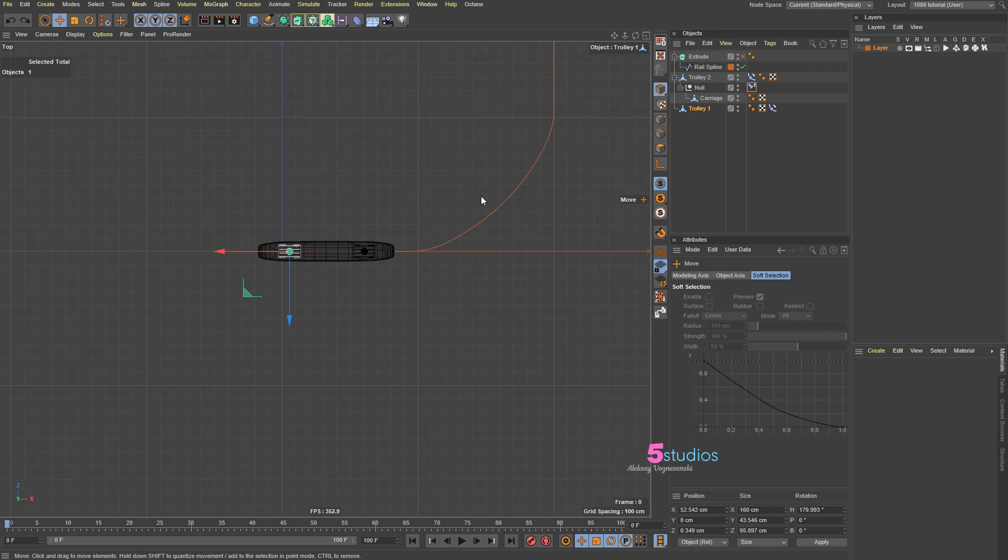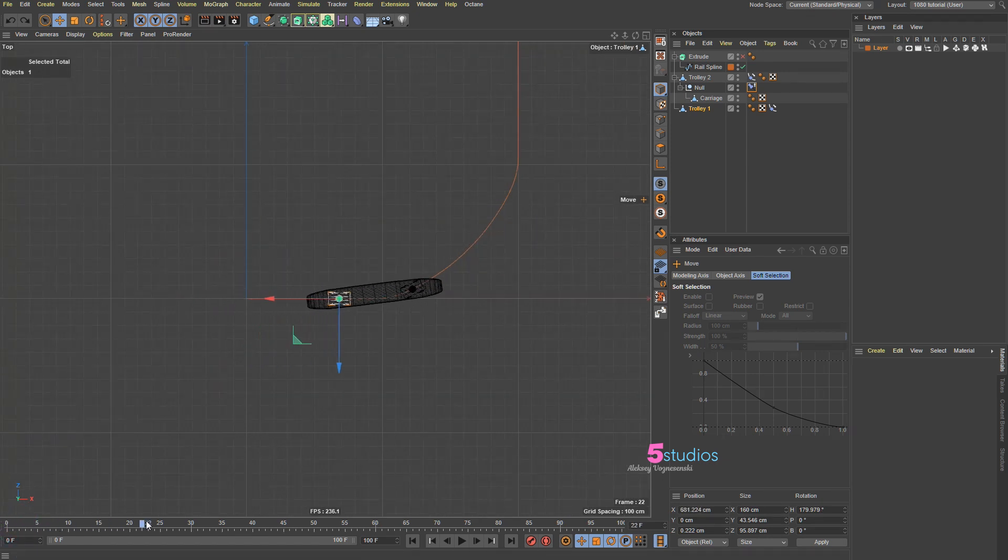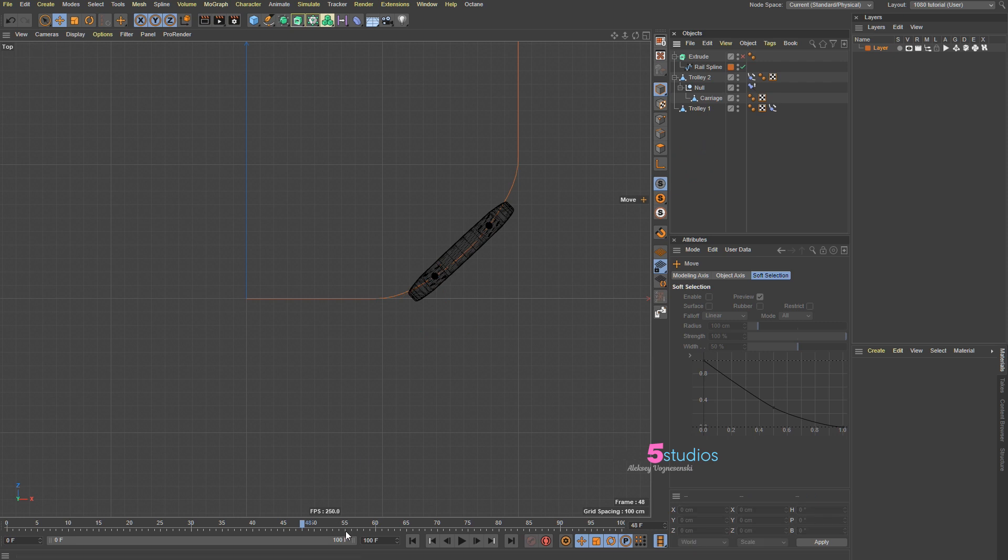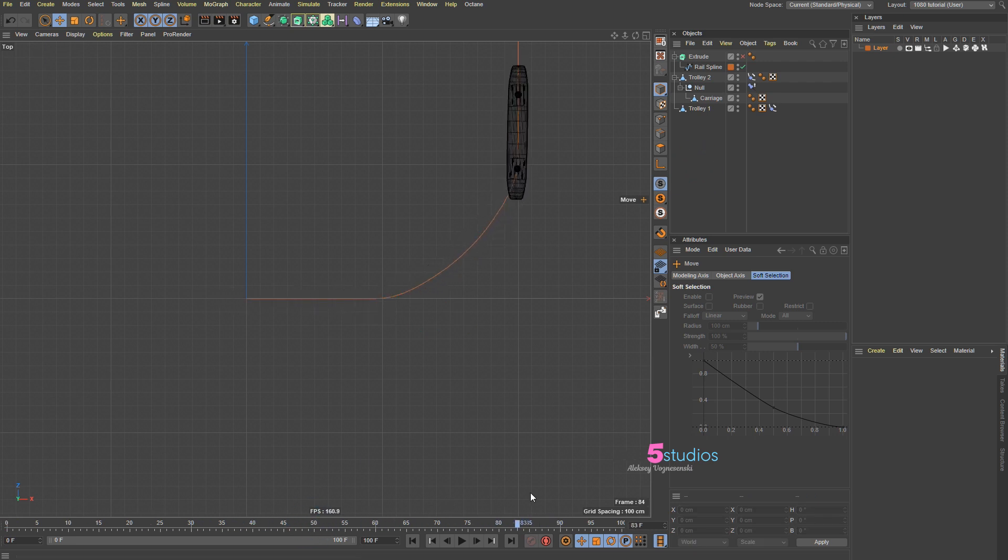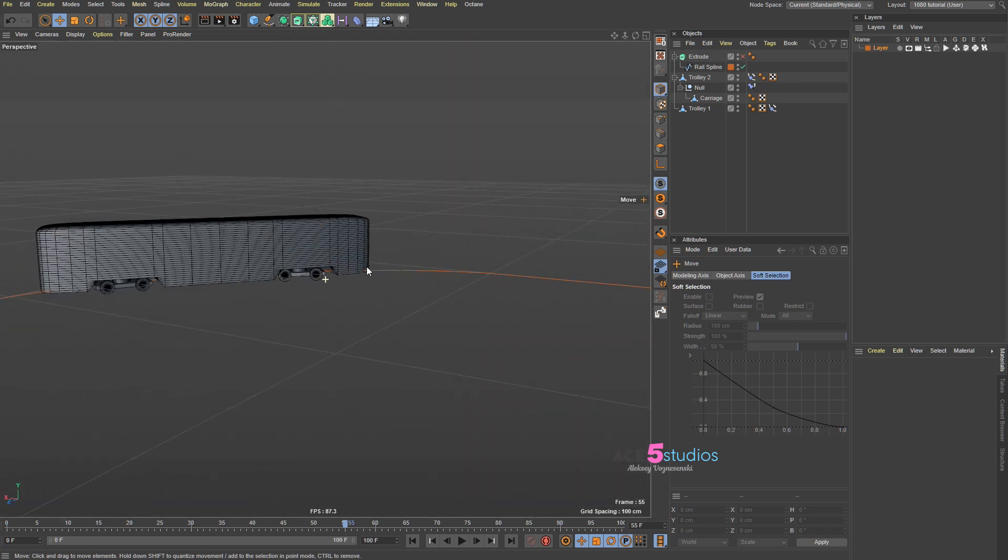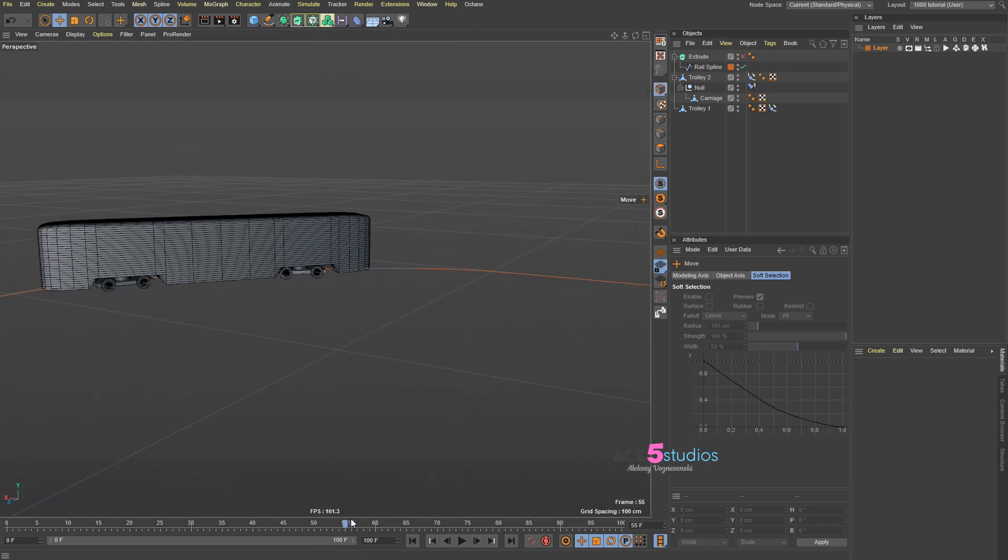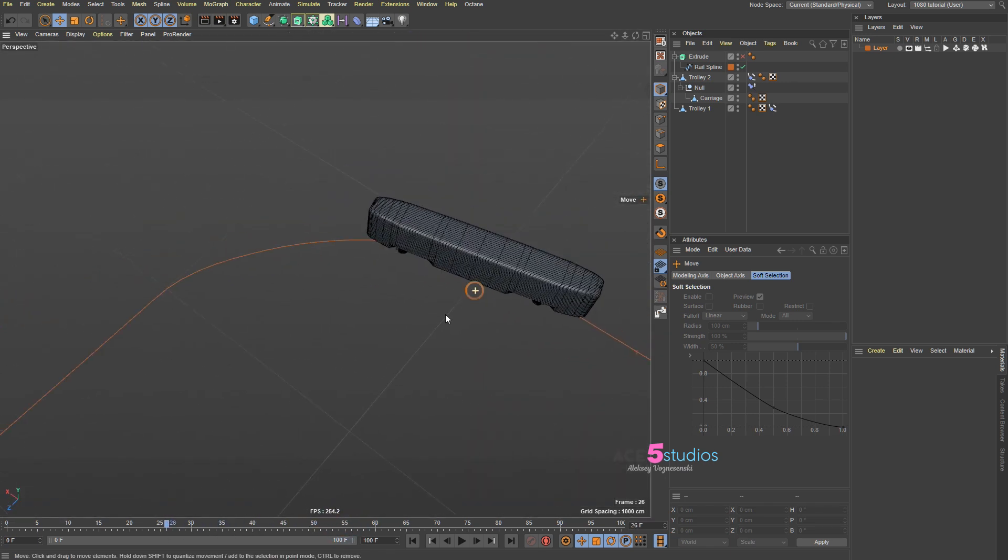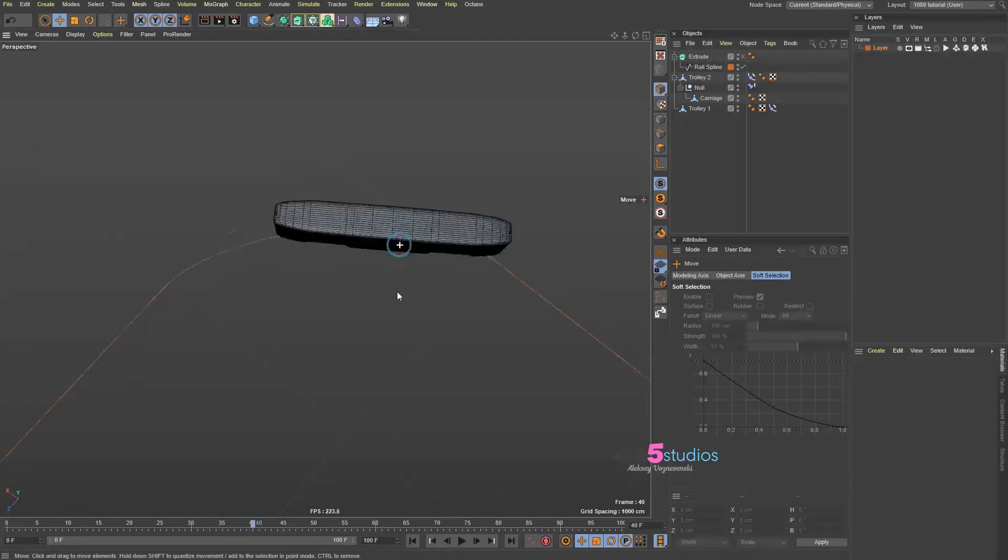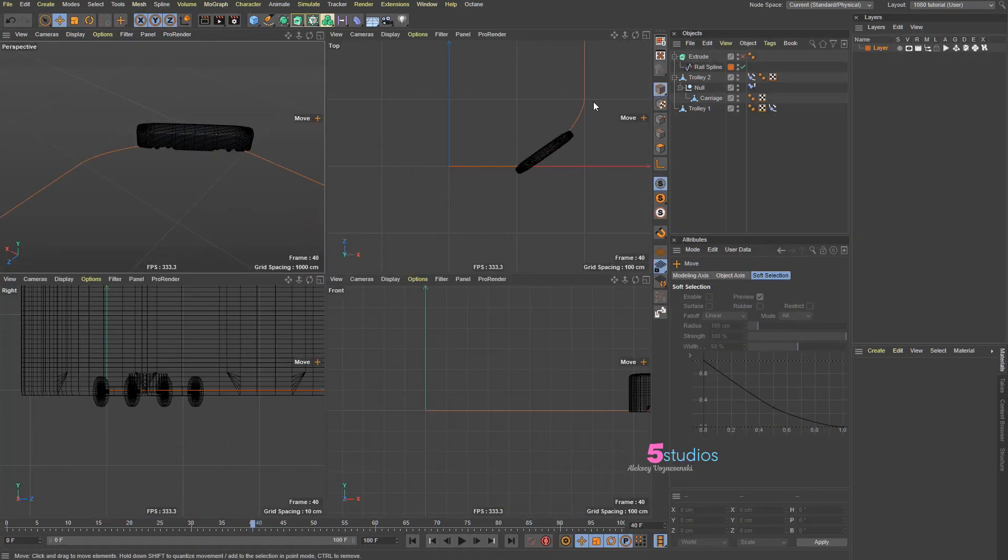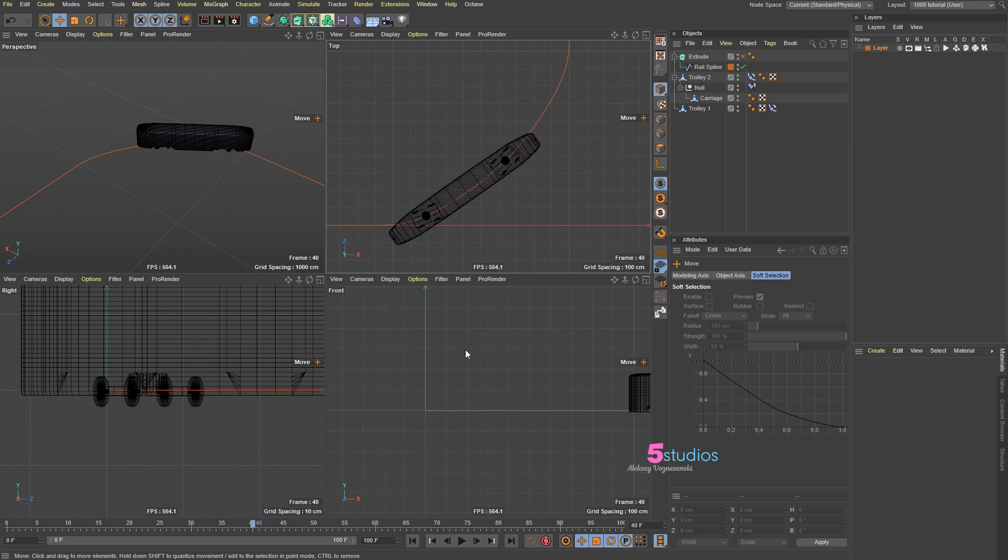Now when we press play or just drag that timeline we have the desired movement. See, these guys are stuck and the carriage moves with it from the 3D viewport. Same thing, you can see these guys are stuck on the spline and they move along and that thing moves the way you'd expect it to move along the spline.